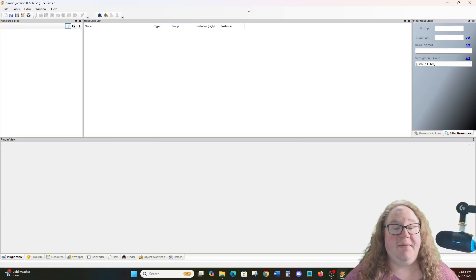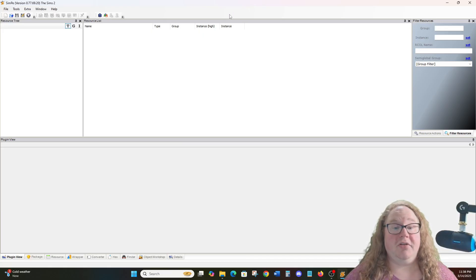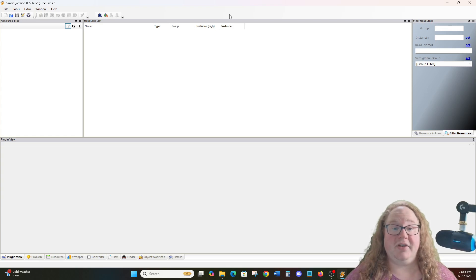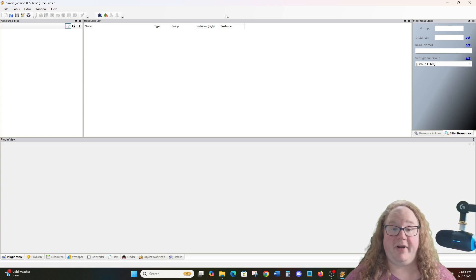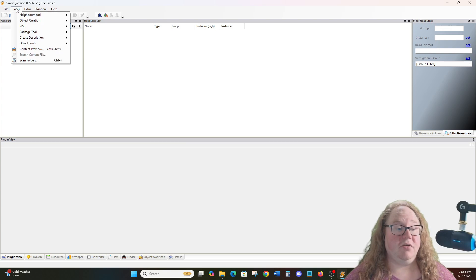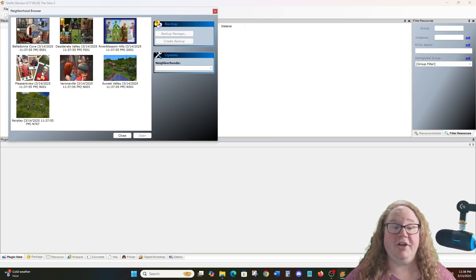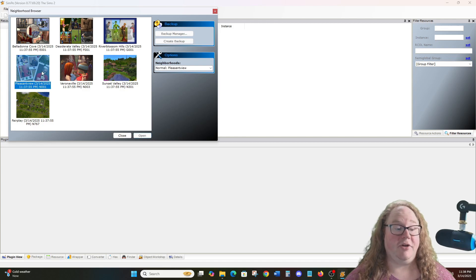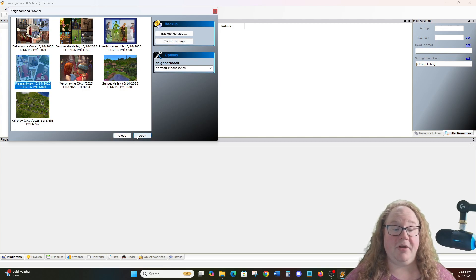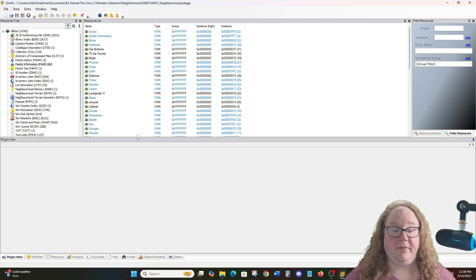So you launch your Sim PE program, which I will include a download link to in the description box, so you can download Sim PE for yourself if you don't already have it. You then go to Tools, Neighborhood, Neighborhood Browser. You're going to select whatever hood you are trying to edit. In this case, I'm going to be selecting Pleasant View, and then I will click on Open and wait for everything to load.